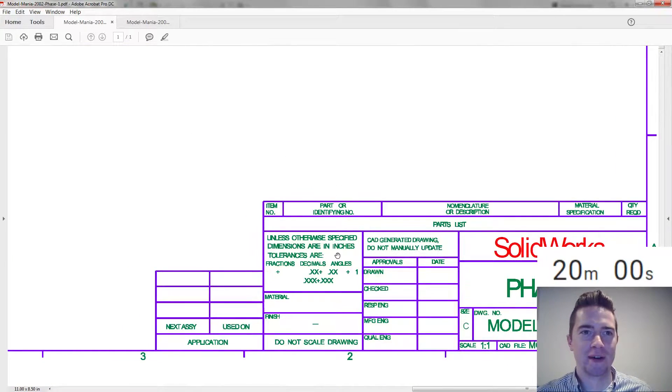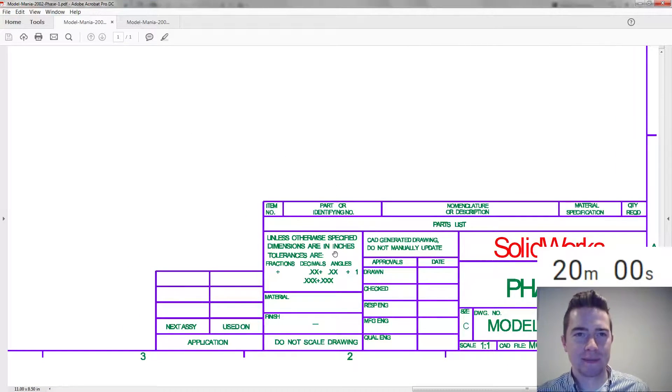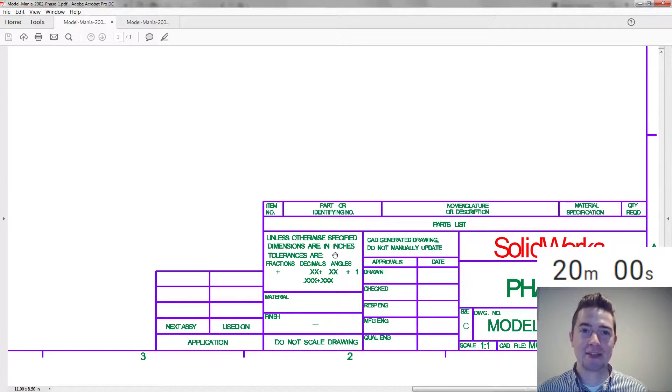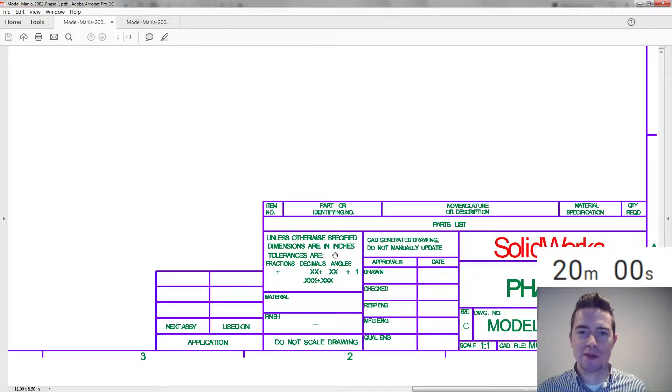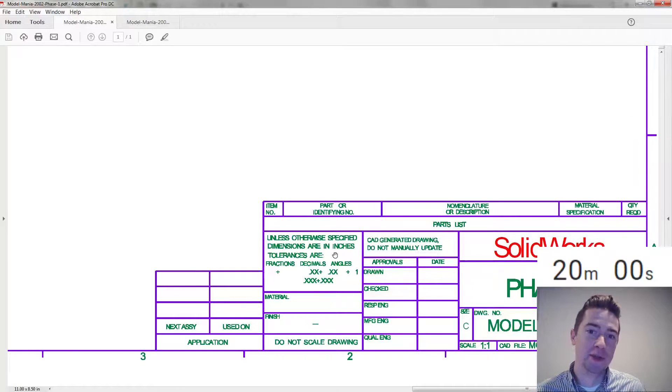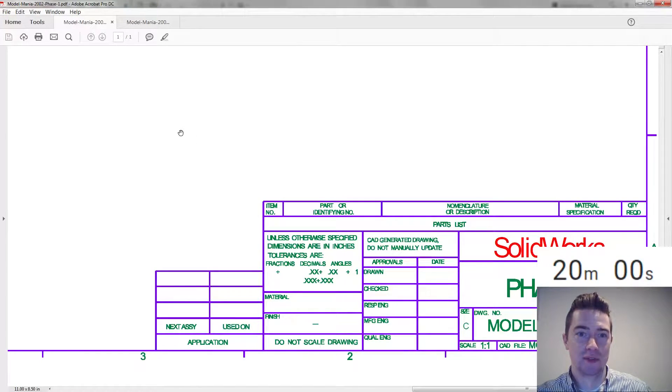Unless otherwise specified, dimensions are in inches. So remember, last year was millimeters, this year inches. I mean, why else wouldn't you use inches? It's what brought us to the moon. Look it up, it's true fact.